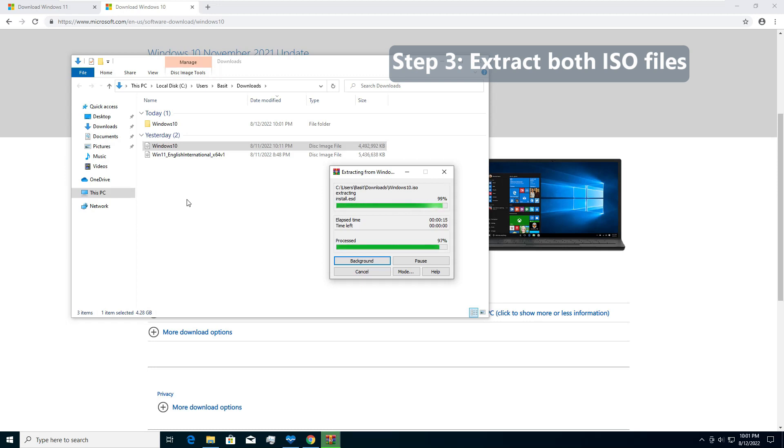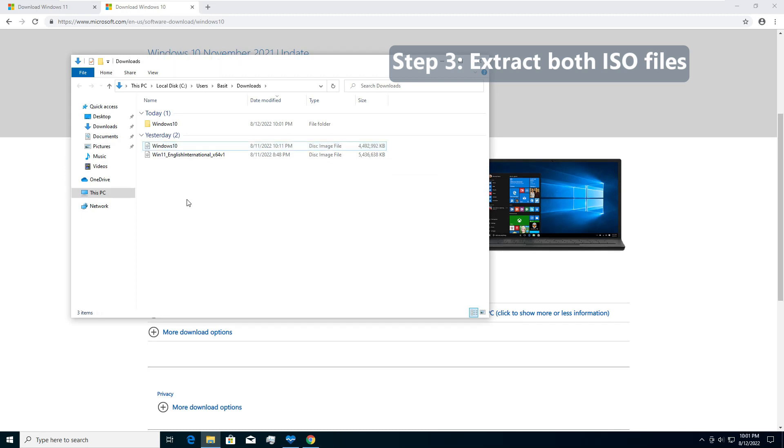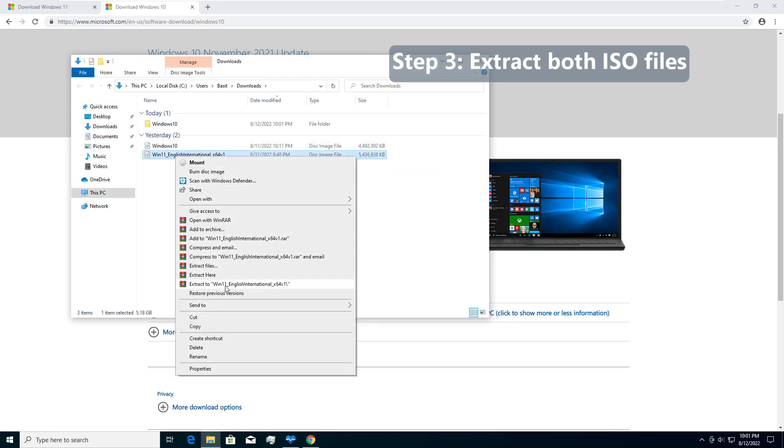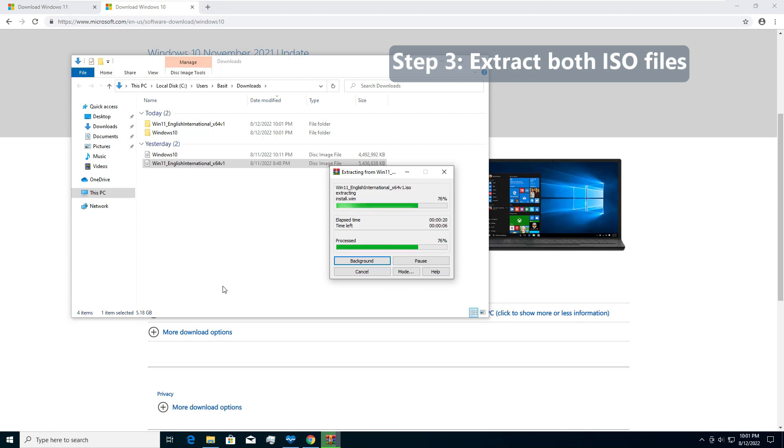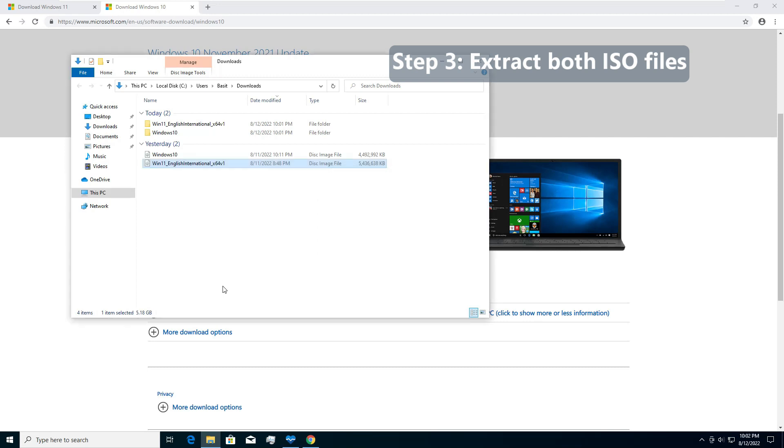After this we will do the same thing for Windows 11 and we will extract Windows 11 to this Windows 11 folder. Once you have both images extracted we will basically plug in the installation content from Windows 11 ISO into Windows 10. If we run the setup directly of Windows 11 right now it will actually not allow us to install. So the first step was to download Windows 10 ISO and Windows 11 ISO. Second step was to extract them in separate folders.